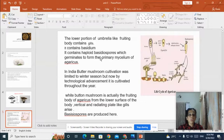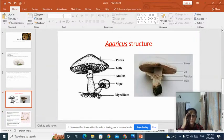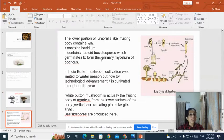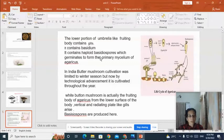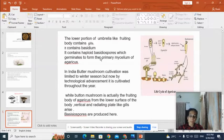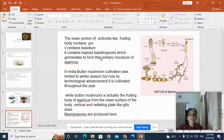From the lower portion of the umbrella-like fruiting body, there arise lamellar plate-like structures known as gills. The gills contain basidia, and the basidia contain haploid basidiospores. Once the basidiospores are mature, they fall onto a suitable substratum and germinate to form a primary mycelium. In India, button mushroom cultivation was limited to the winter season, but nowadays, because of technological advancement, it is cultivated throughout the year.